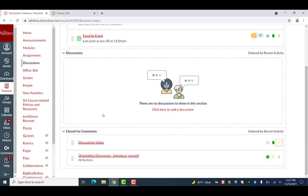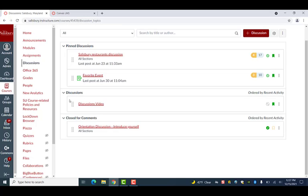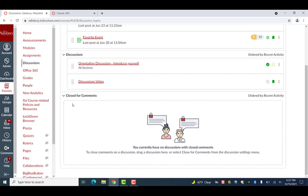You are also able to open a discussion back up after closing it. To do so, simply drag the discussion back to the discussion section, and the discussion will be reopened.